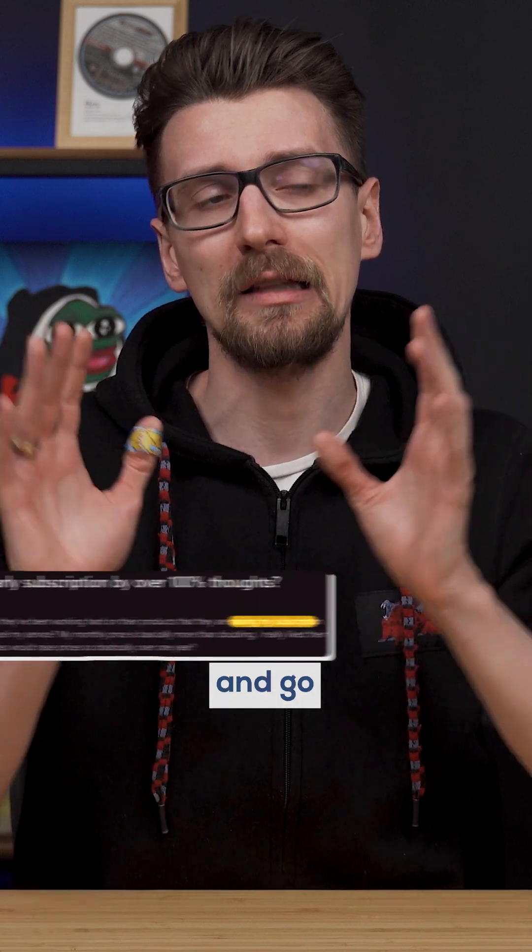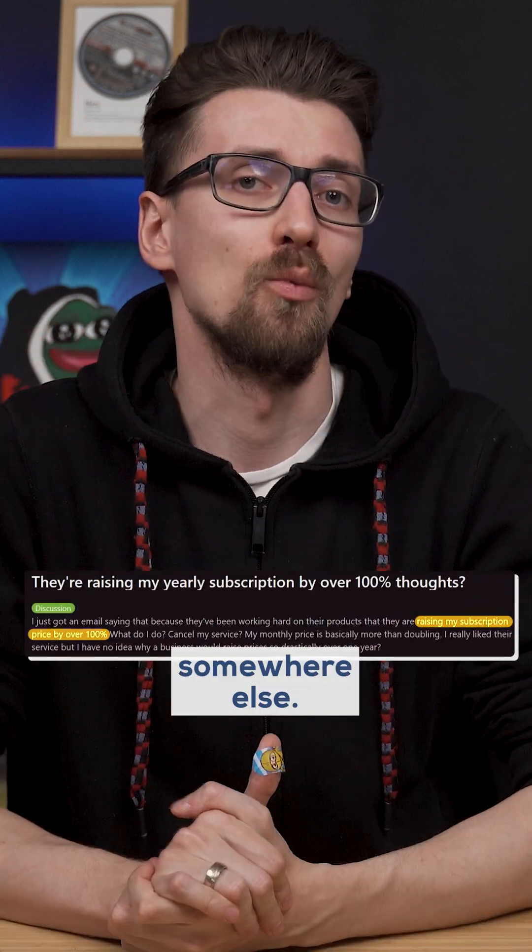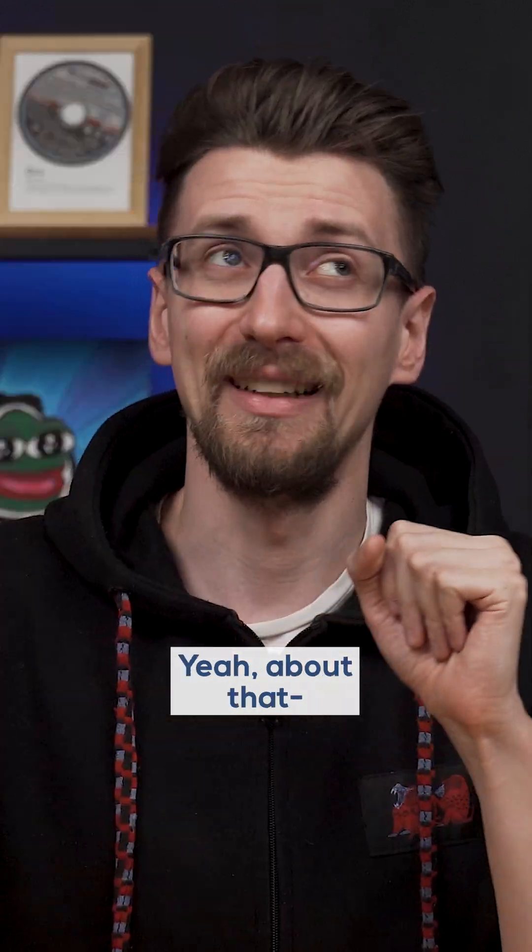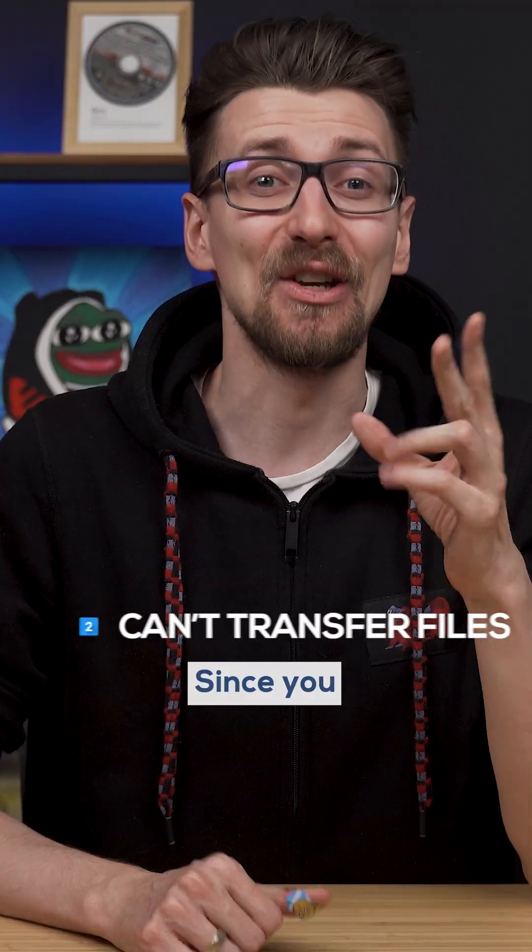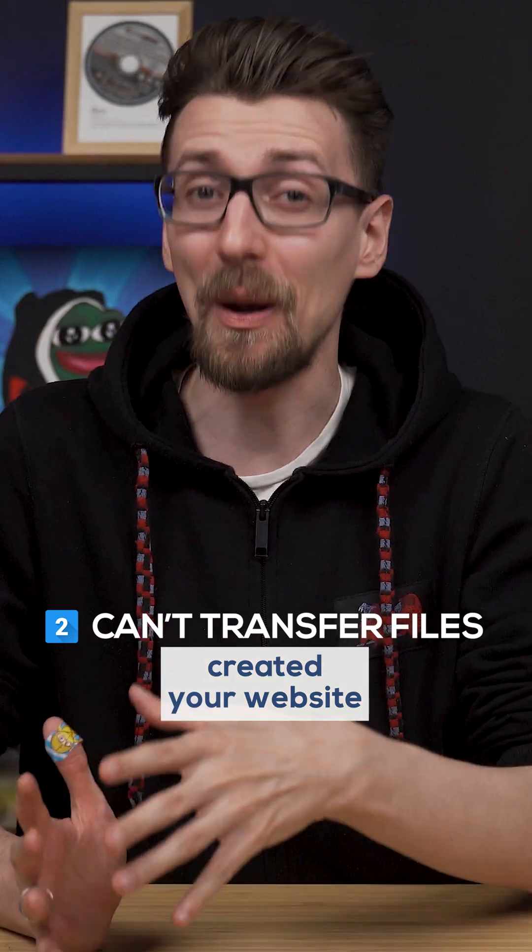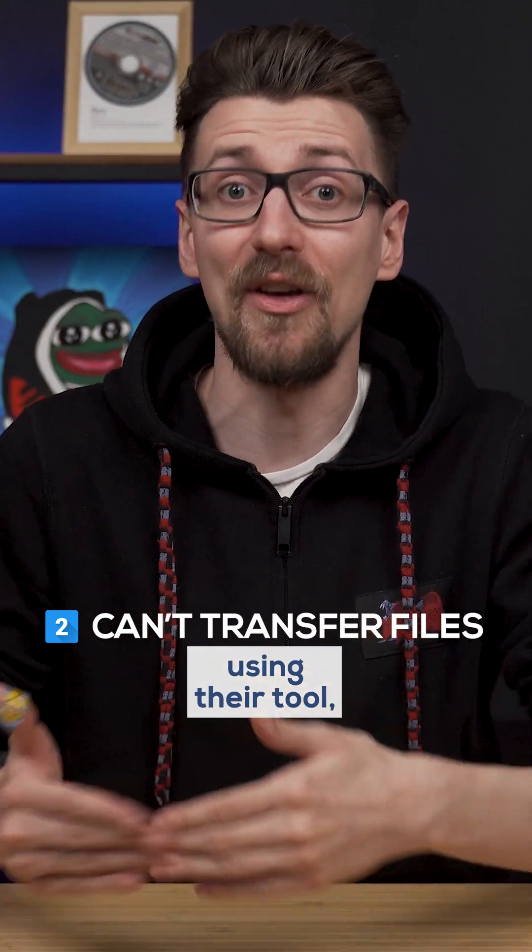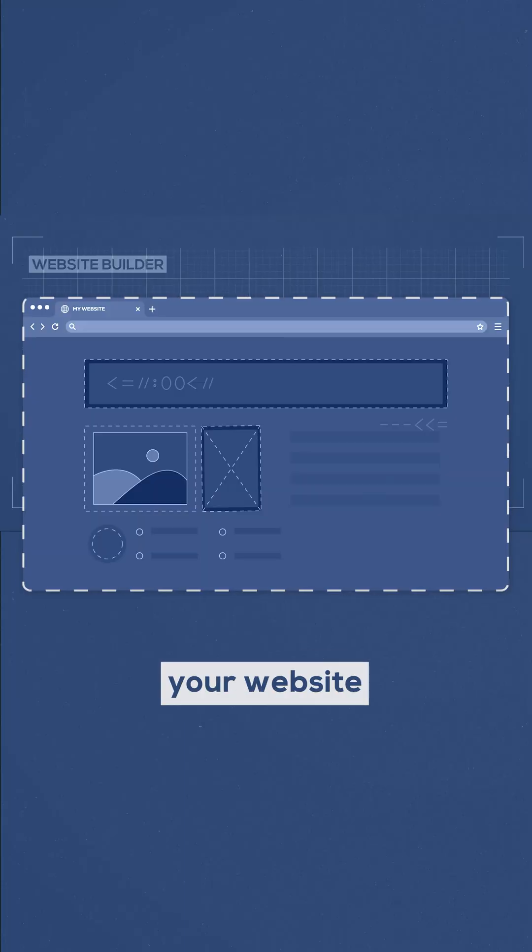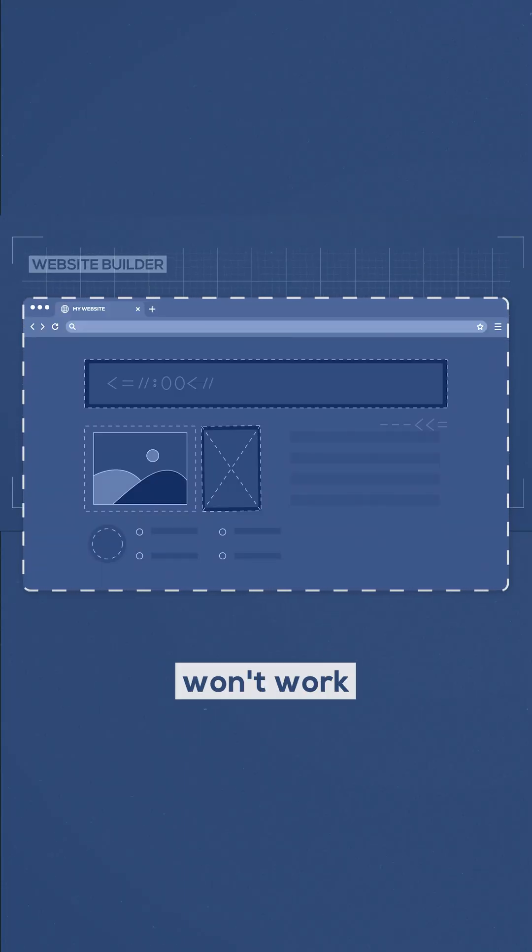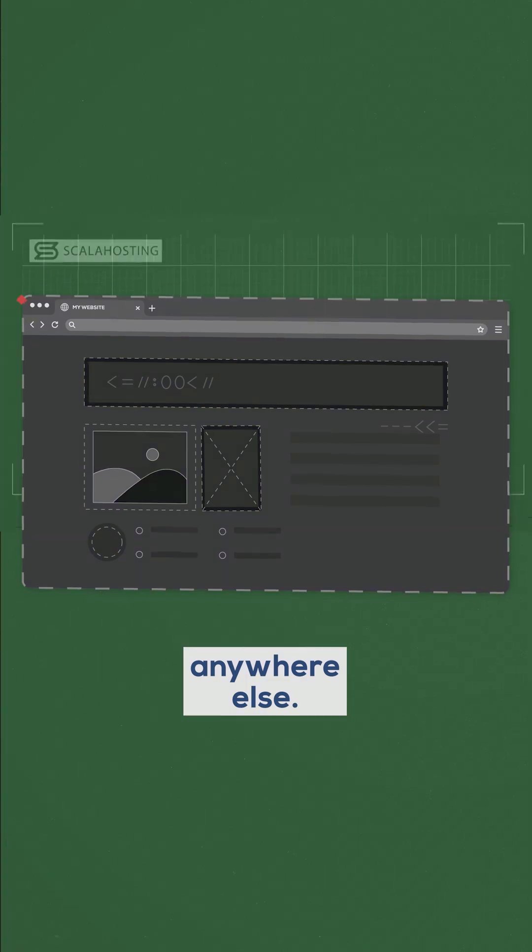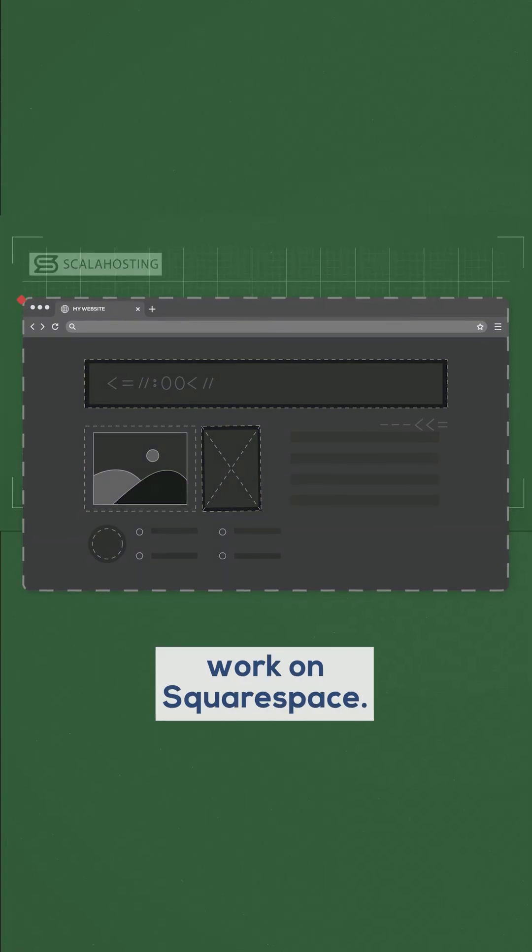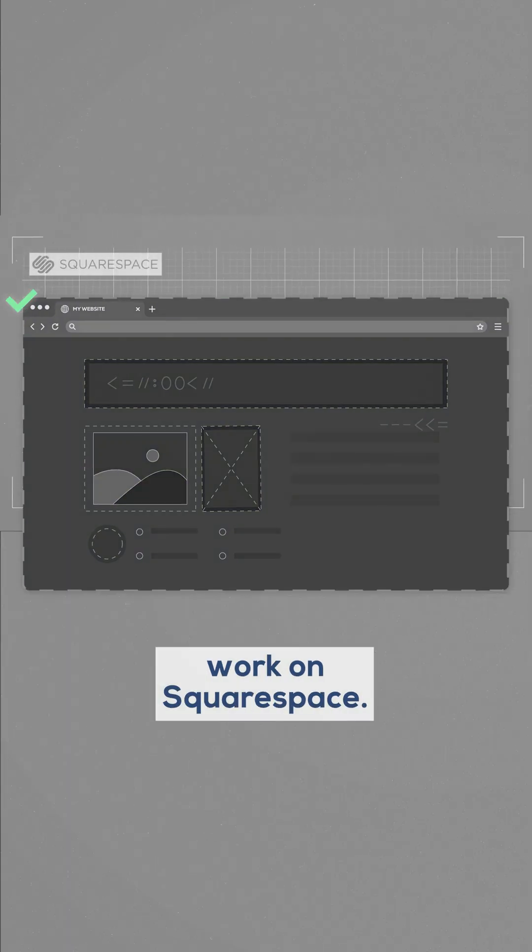I'll pack up my files and go host them somewhere else. Yeah, about that too. Since you created your website using their tool, your website won't work anywhere else. It will only work on Squarespace.